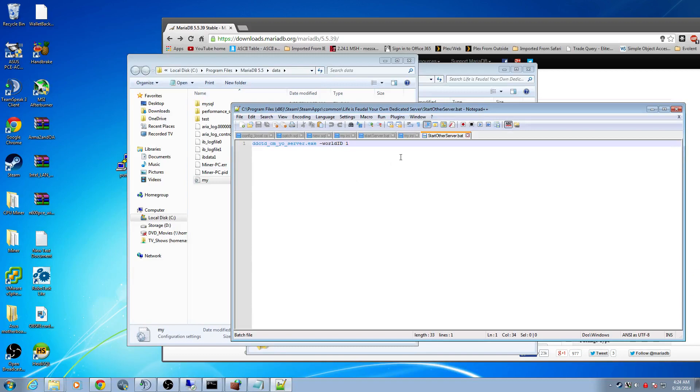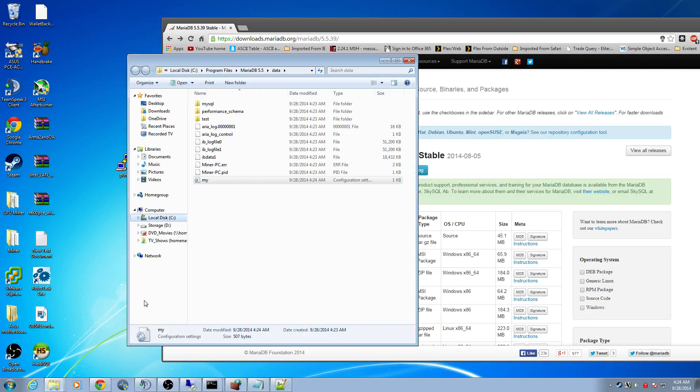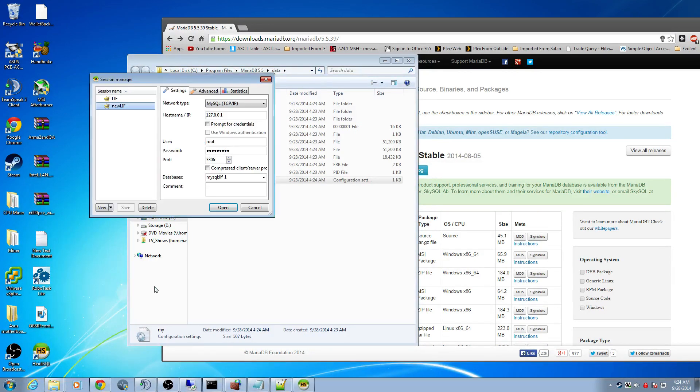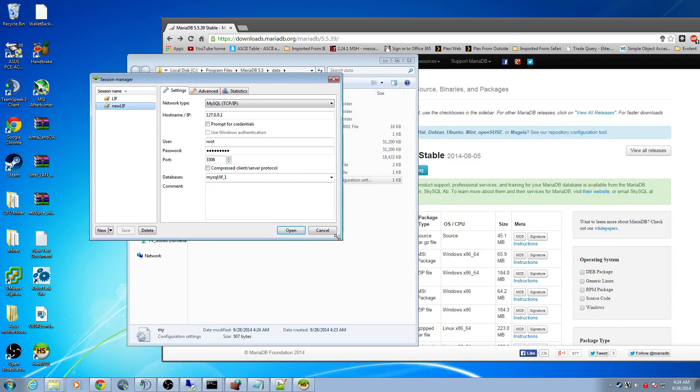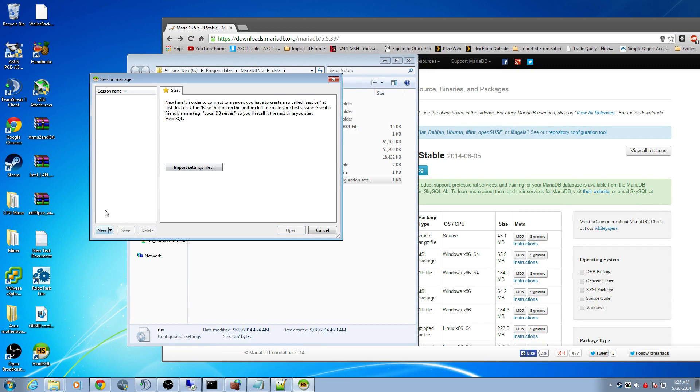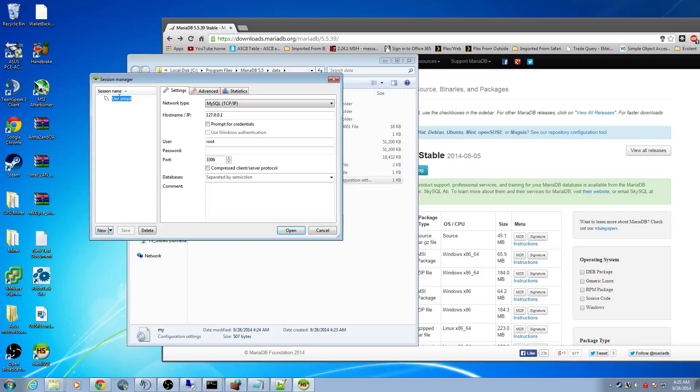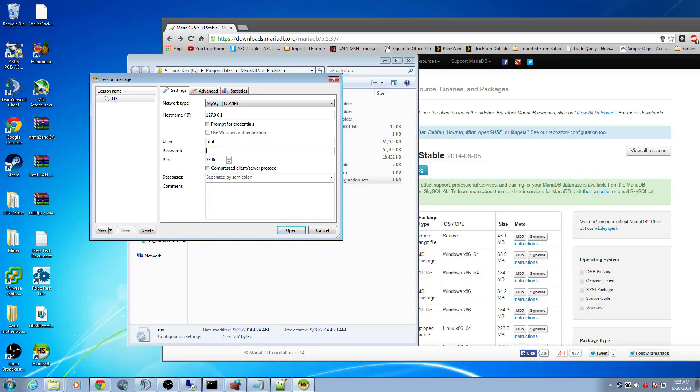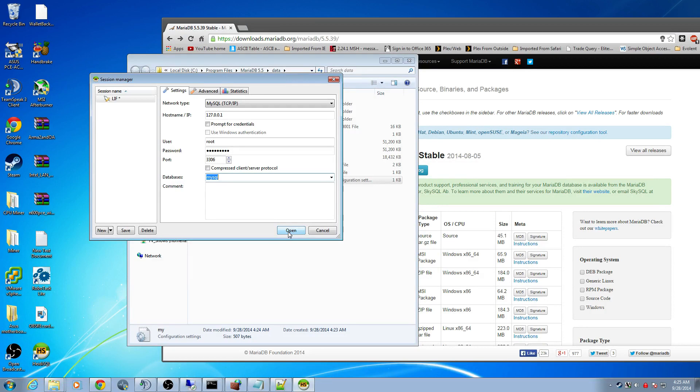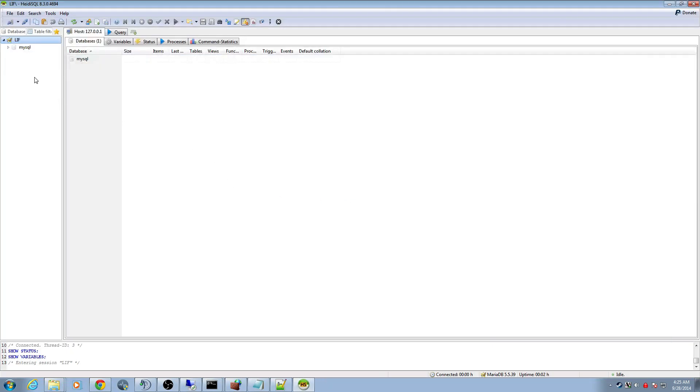Now I want to go ahead and open up the Heidi SQL app. You can do it here on the desktop or at the same start programs. I've already installed this before, so I have some presets. You're going to have no presets, so I'm going to delete mine to walk you guys through it. Hit new, or if it defaults to this, type in a name. LIF is my session name. I'm going to put in my root password that I selected and drop down to MySQL. I'm doing this because this is the default database.